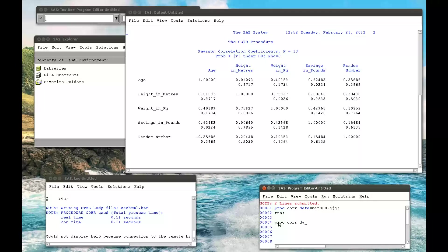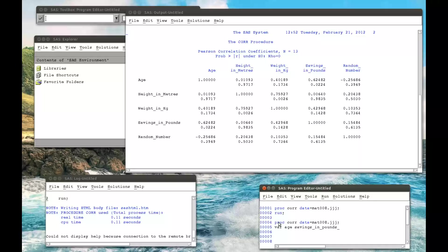So proc.core, data equals mat008.jjjj, and we can say what variables we want. So we only want to check, I don't need the capital, age and savings in pounds.